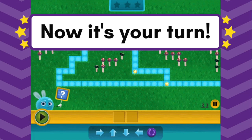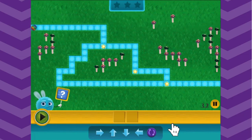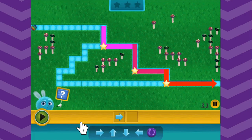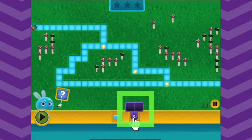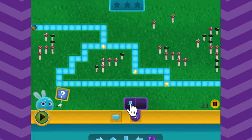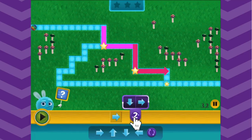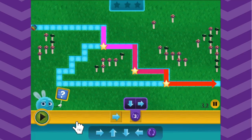Now it's your turn. Use as few commands as possible to get the fuzz through the maze. Start by looking at the maze for patterns. Here I want my fuzz to move right and then down, right, down, right, down, right. Instead of dragging out all those repeating commands, I can use the looper and set it to loop the commands down and right three times — one, two, three. I went from needing six commands to only one.